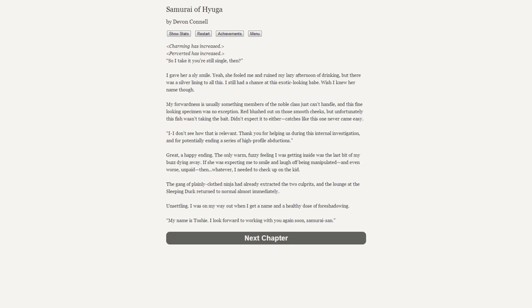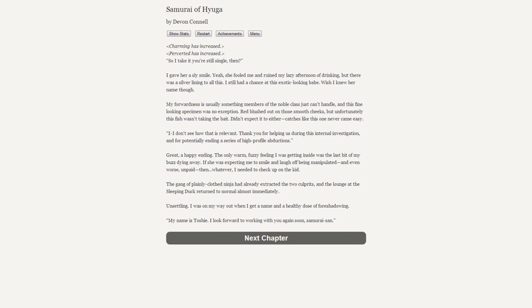Typical tea drinkers are nowhere near this coordinated, and I found myself getting real sick of not knowing what's going on. "You overcame them without a drop of blood being spilt. Very impressive, Okami-san. Thank you for your aid in this affair." Affair? Just what have I gotten myself roped into? "So I'll take it that you're single then?" [Charming has increased] [Perverted has increased] I gave her a sly smile. Yeah, she fooled me and ruined my lazy afternoon of drinking, but there was a silver lining to all this - I still had a chance at this exotic-looking babe. "I don't see how that's relevant. Thank you for helping us during this internal investigation and for potentially ending a series of high-profile abductions."